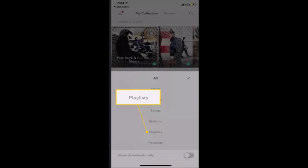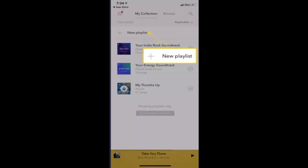After that, on the lower half of your screen, you'll be able to see multiple options. From the list, go ahead and click on playlist. As soon as you click on playlist, you'll be able to see your collection.